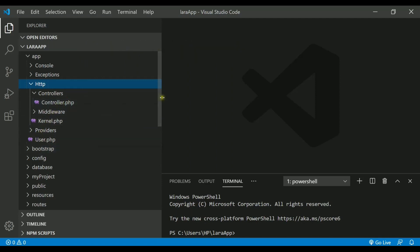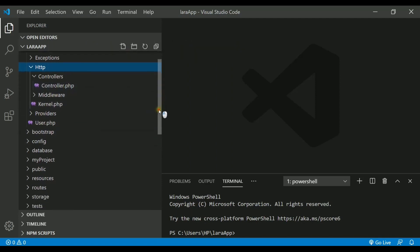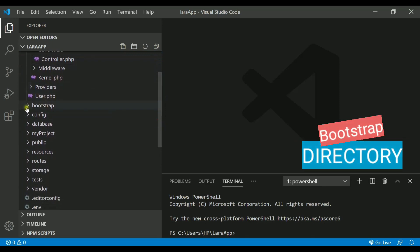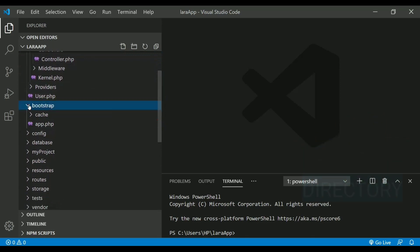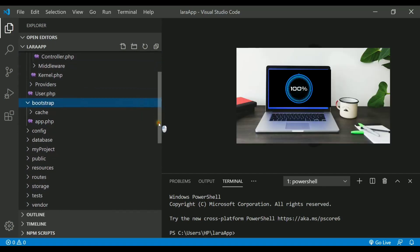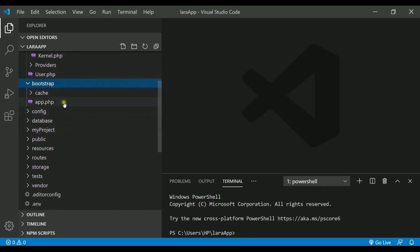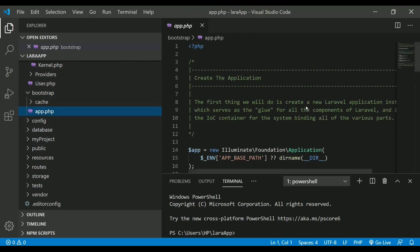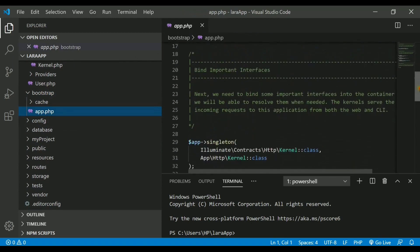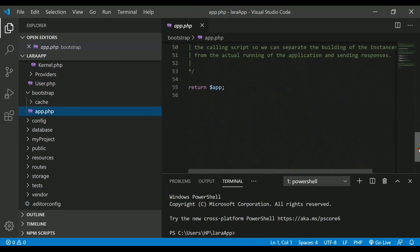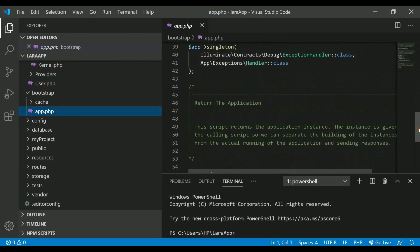If I move on to the next directory which is called bootstrap, this is the directory which first gets loaded when your application runs in the browser. The file which gets loaded is called app.php file which actually contains the code so that your application gets started. We never ever change the code inside this file.